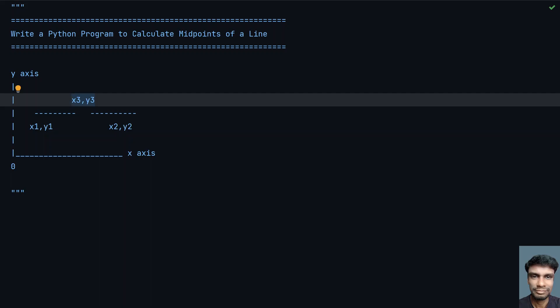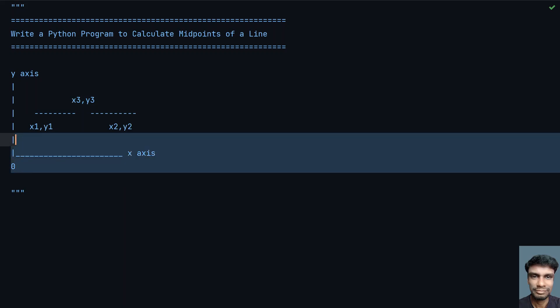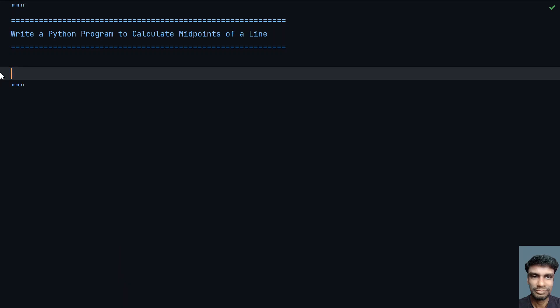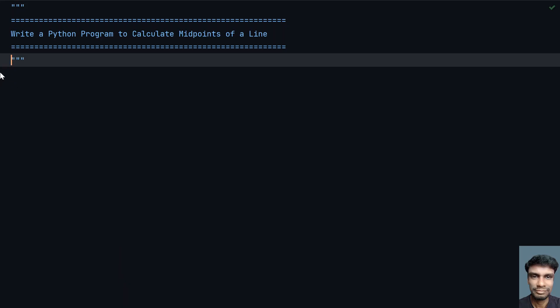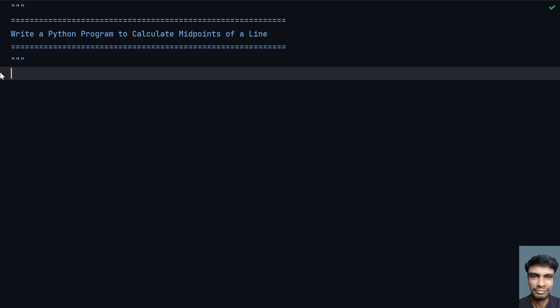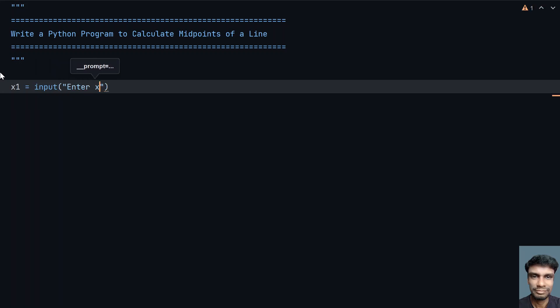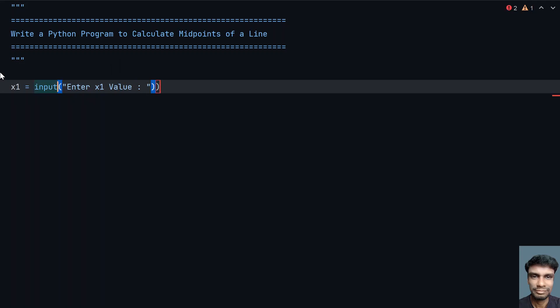Let's solve this using a Python program and find the x3, y3 values. Let me remove this graph. Now let me take a variable x1. I'll use the input function to ask the user to enter x1 value, then convert this to float using type conversion.